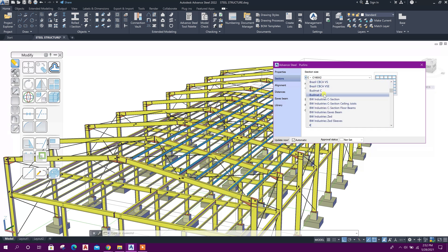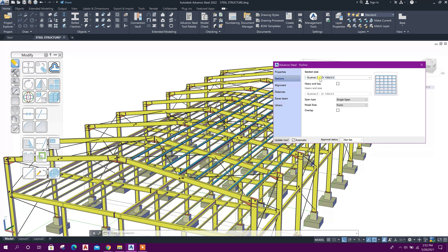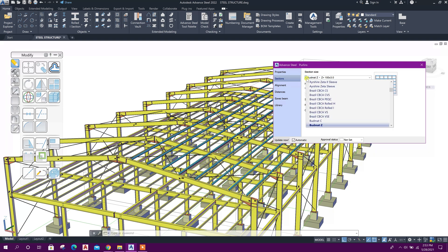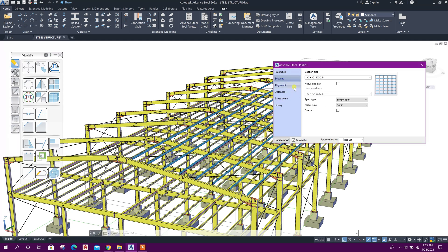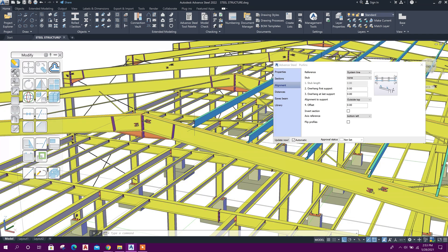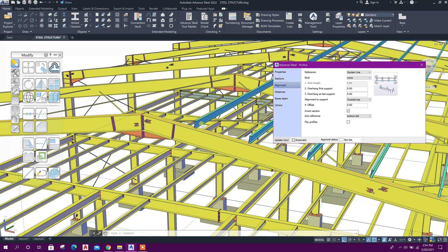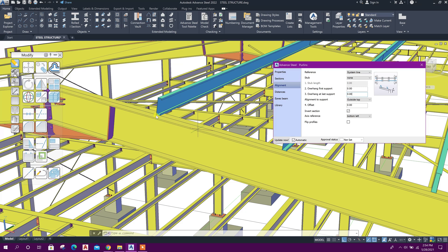We can edit our purlin parameters — section size and shape. If we want to model a Z-shape we can select that one. I'll go with C-section, so I'll select C, and for section size I will select 160 by 2.5. For alignment, we can change the direction of purlins using Invert Section — like this, it will change its direction.